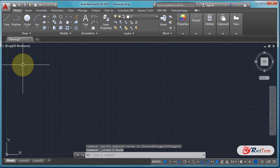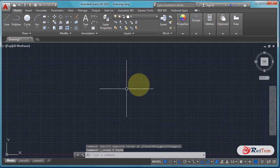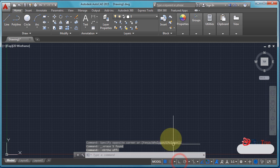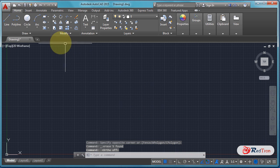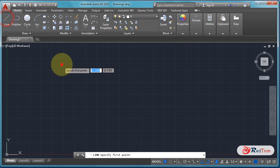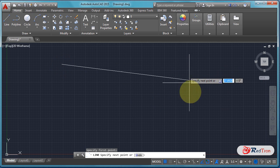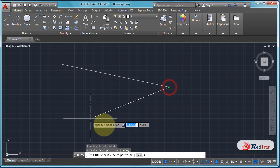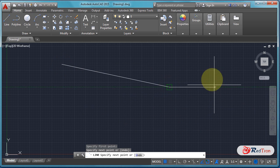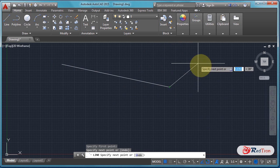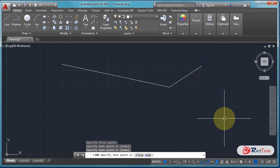Let me select it and delete. Let's see it again — when Ortho mode is off, we can draw a line at any angle, as we can see.